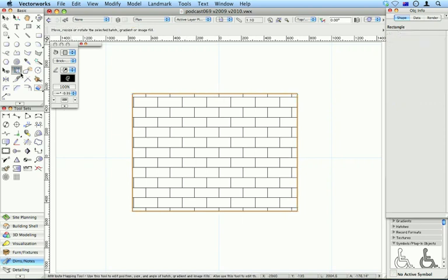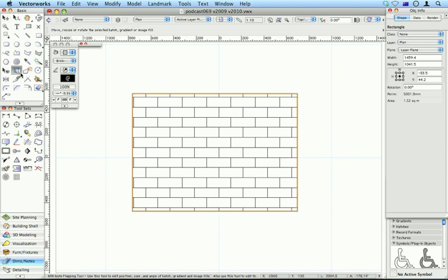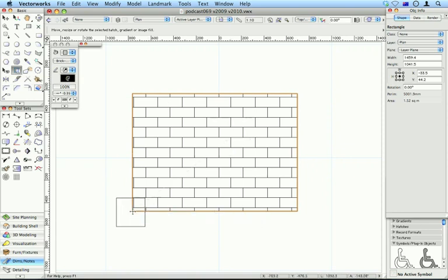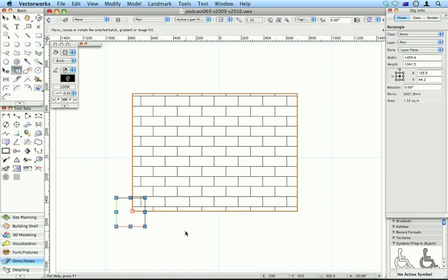If you use this tool here, the Attribute Mapping tool, you can move your hatch to a specific start point. It's still associative.